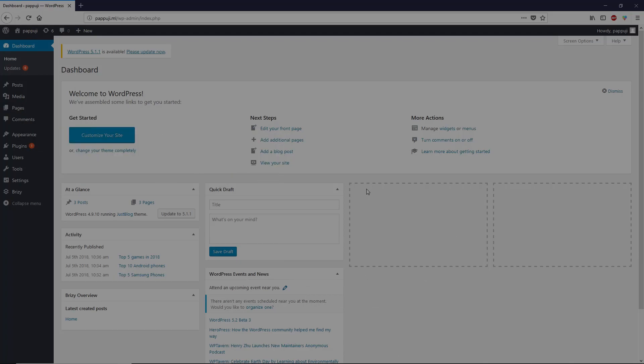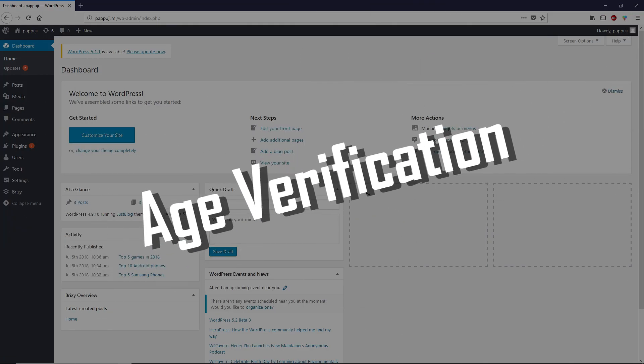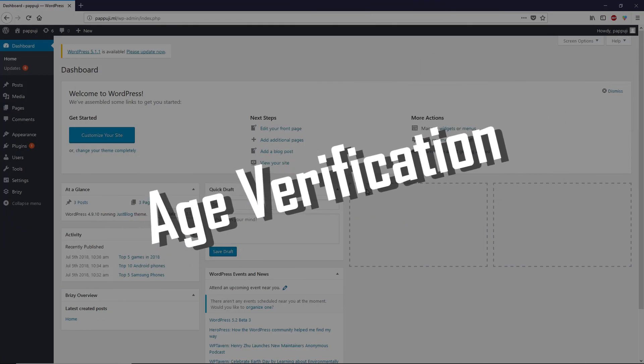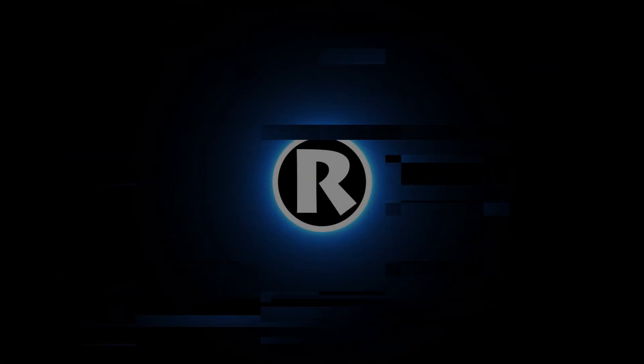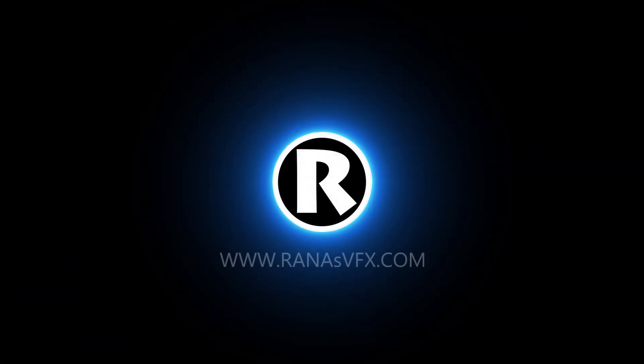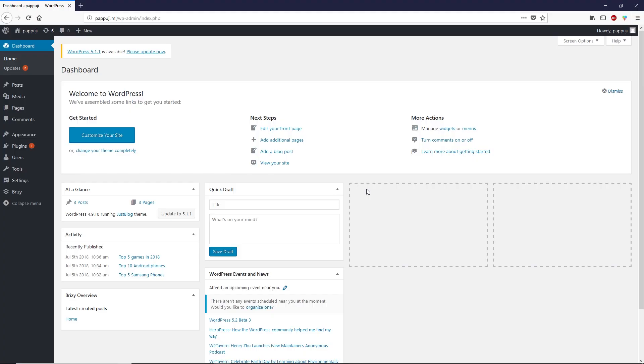Hey guys, Rana here. In this short video I'll show you how you can add an age verification on your WordPress site. If you create mature content on your WordPress site, you probably want to add an age verification before accessing your site.